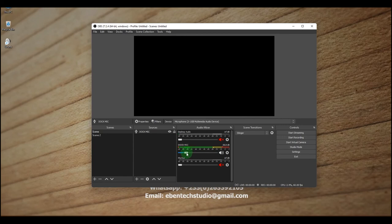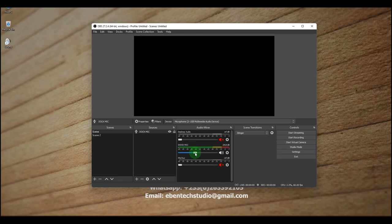One of the advantages of setting monitoring to 'Monitor and Output' is that during a live event — for example, a sermon — you can listen to the audio and monitor what's coming into your streaming. If the audio drops at some point, you'll know immediately rather than losing audio in your stream without realizing it. So it's always good to set it to Monitor and Output.